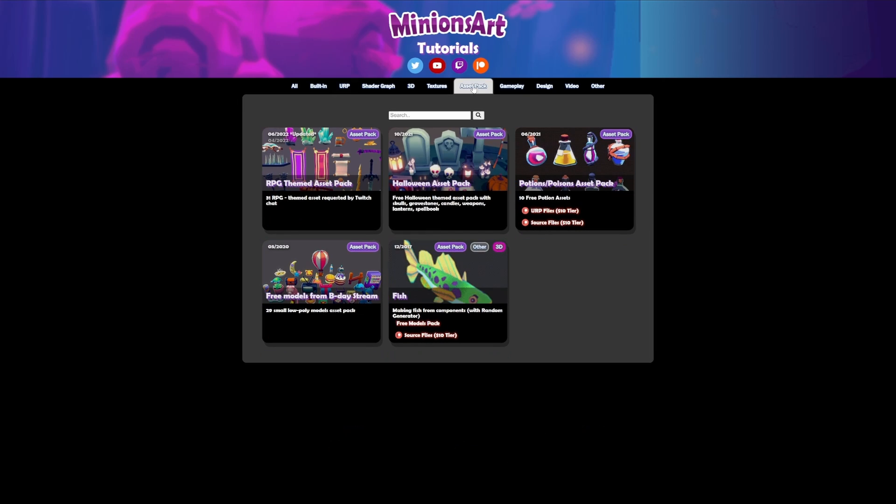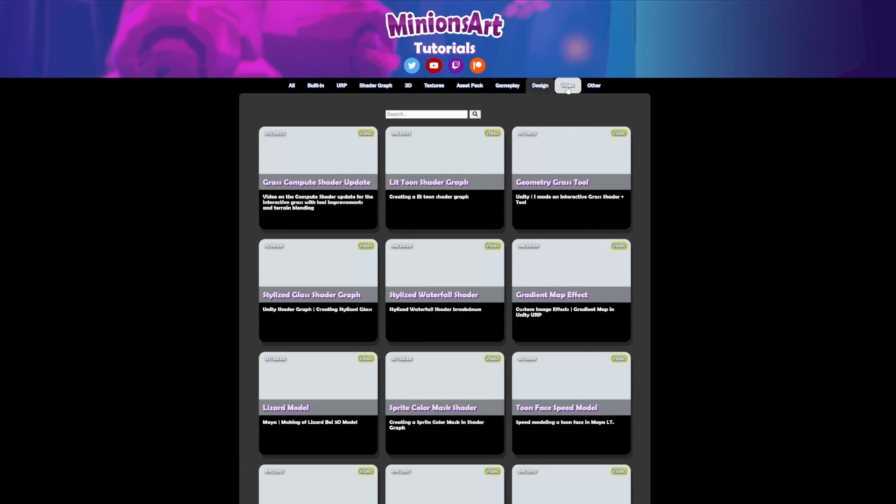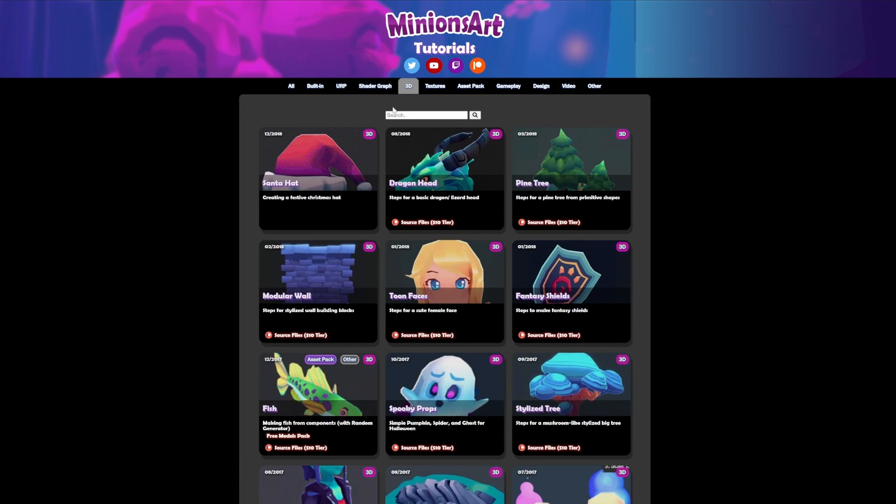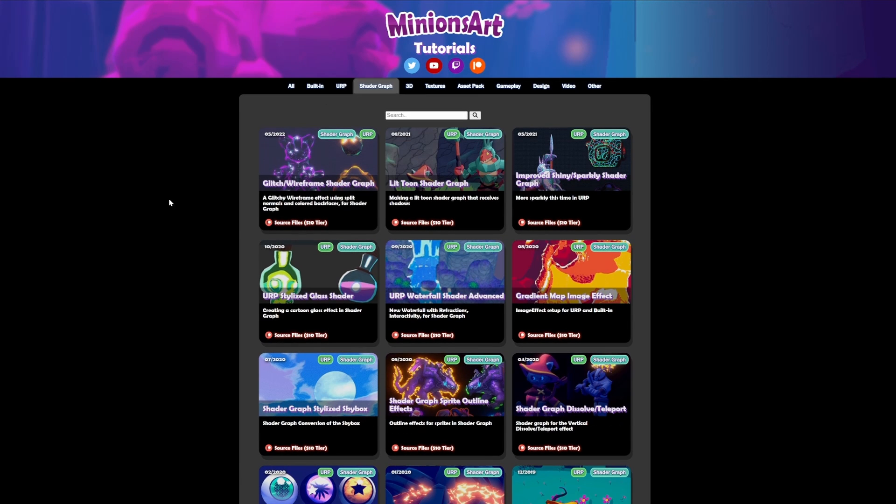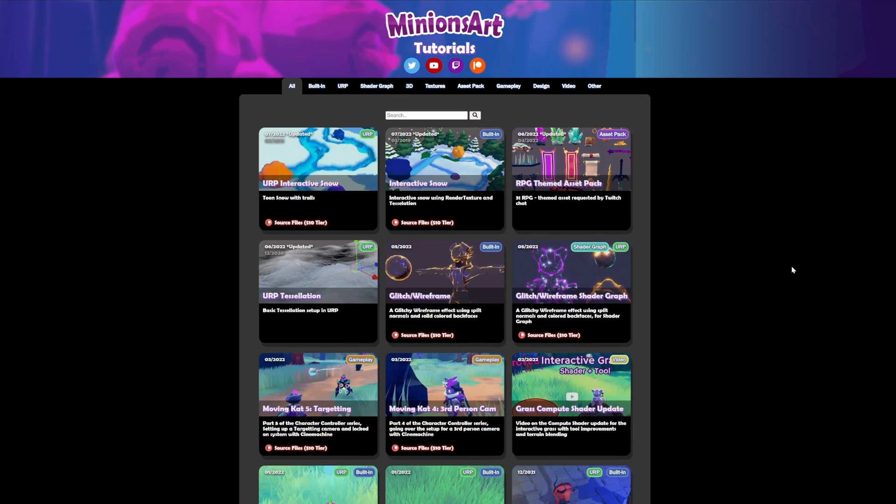Finally, a huge thank you to my supporters on Patreon, who make these tutorials possible. Thanks for watching, have fun, and see you in the next one!